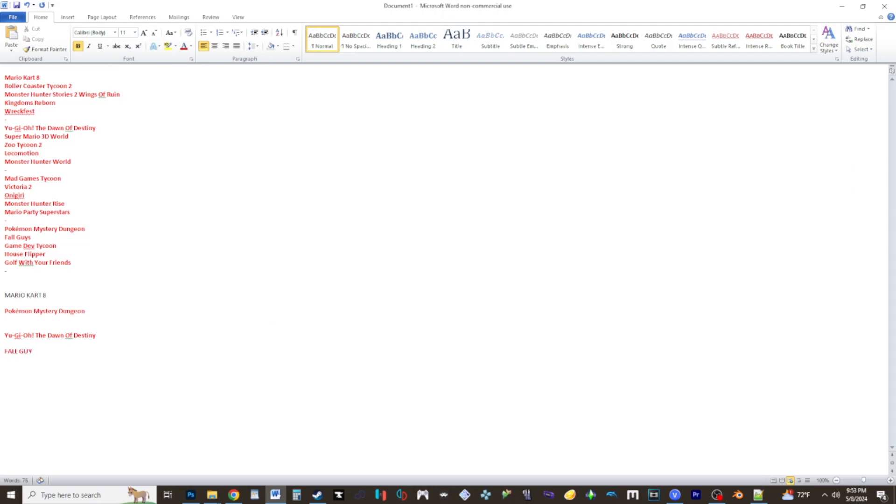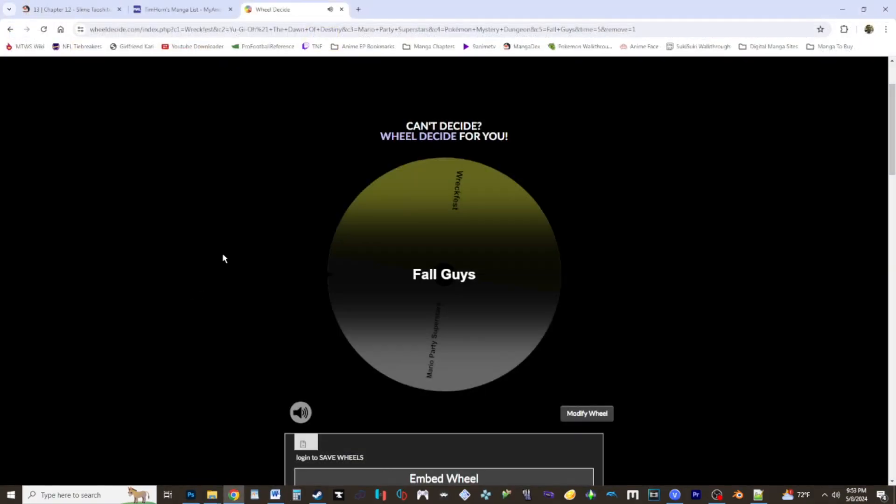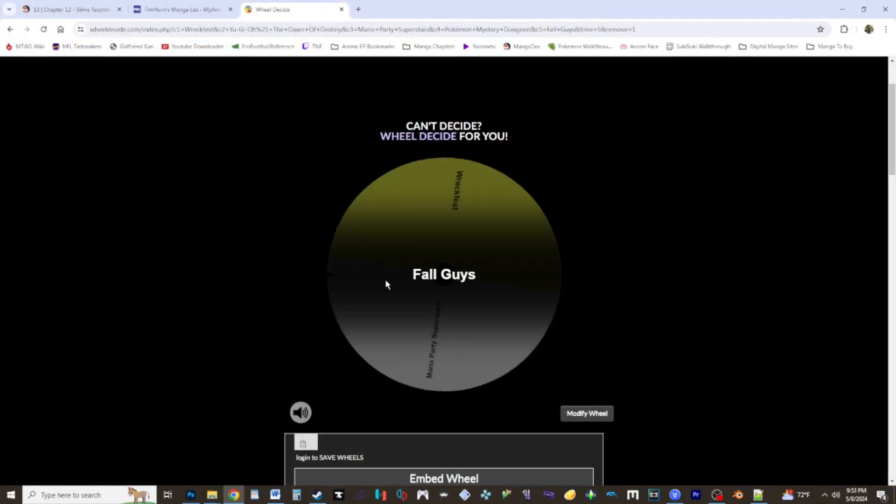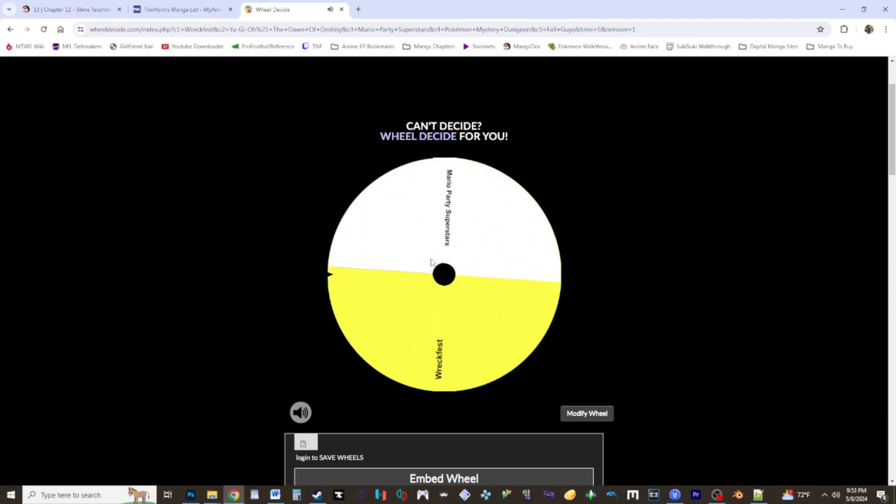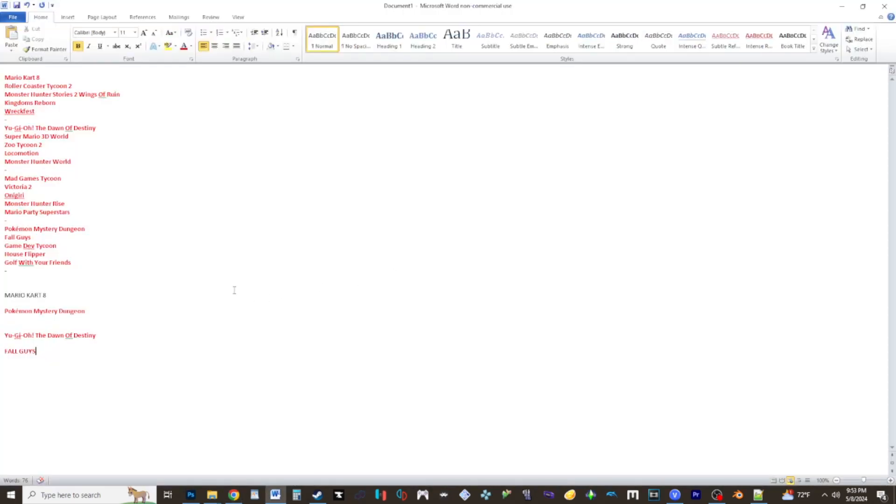After that it's going to be Fall Guys. Last up, Mario Party Superstars and Wreckfest. Who's going to be the last one? And it's going to be Mario Party Superstars to wrap it up as Wreckfest will be right afterwards.